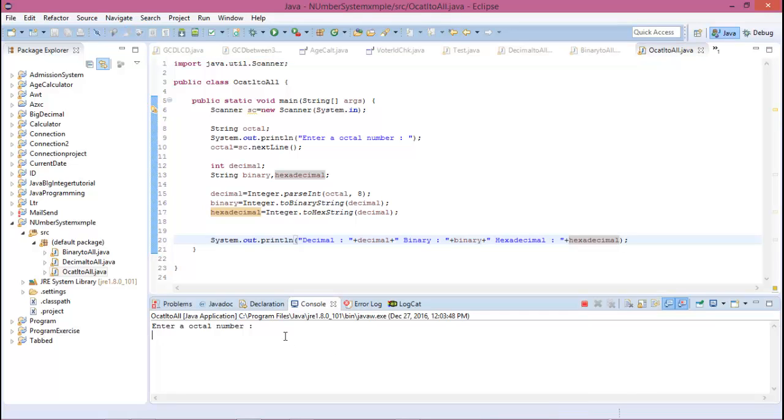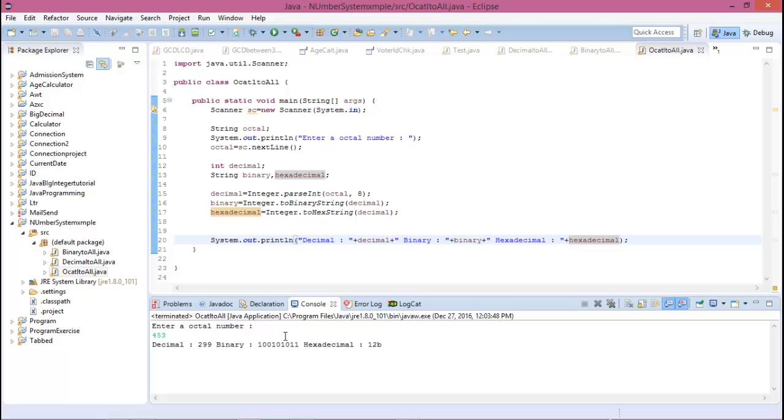Please enter octal value. The octal value is 453, so the equivalent decimal value is 299, and hexadecimal.